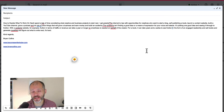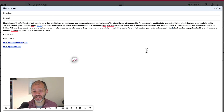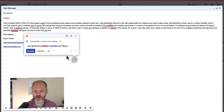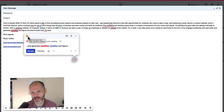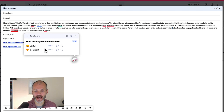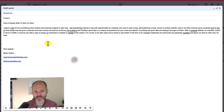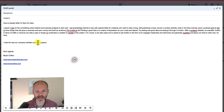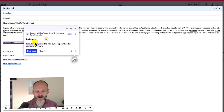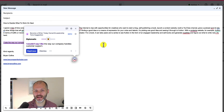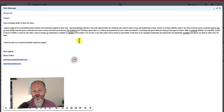Grammarly has recently rolled out a tone detector, particularly useful for professionals who want to figure out what impression they're making on readers. Open Grammarly as normal and look for the emoji at the top of the tooltip — it gives an at-a-glance insight into how your writing sounds. For example, my writing sounded joyful and confident. But if I paste in 'I hate the way our company handles customer support,' Grammarly suggests being more diplomatic: 'I wouldn't say I like the way our company handles customer support.' Use the tone detector to make edits accordingly if you're worried about how people will perceive your writing.